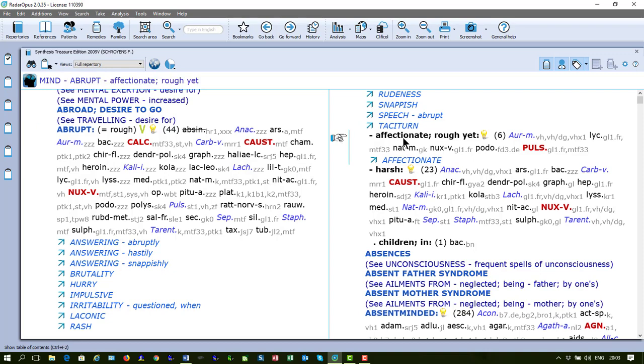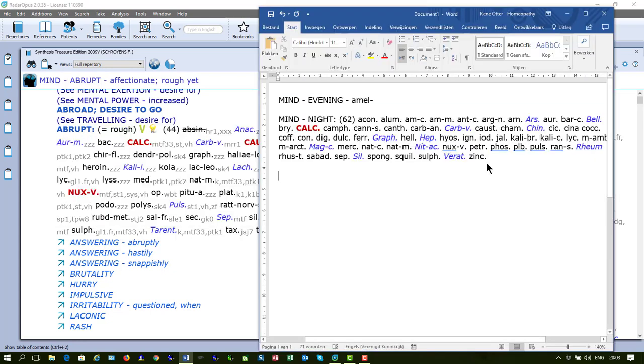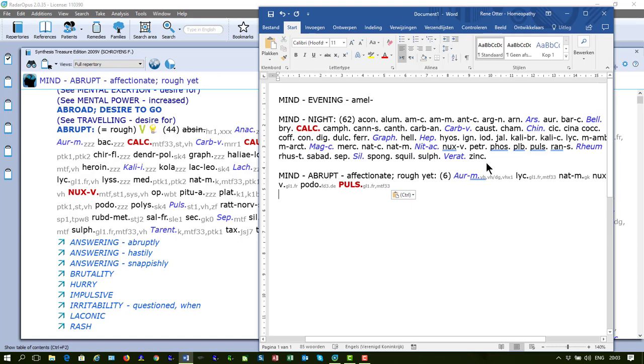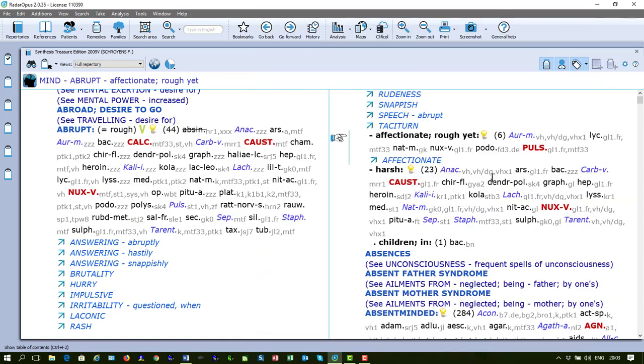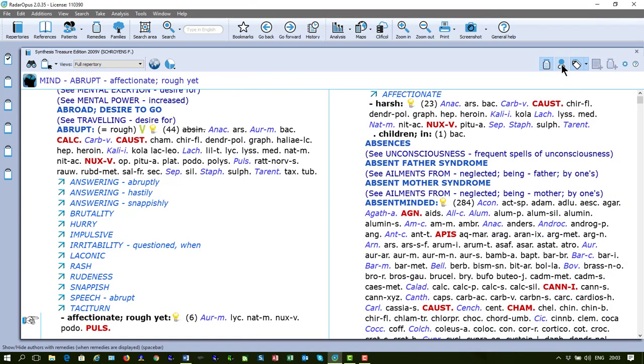Here, this one. I have now the remedies plus the authors shown. If I now press Ctrl-C and I go to Word and press Ctrl-V, I have the symptom text plus the remedies and the authors. Let's go back here and turn off the authors.